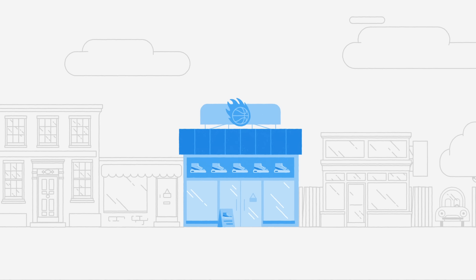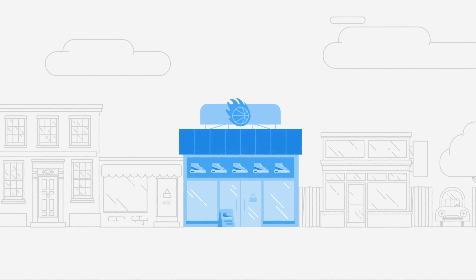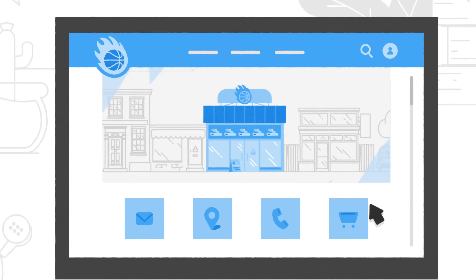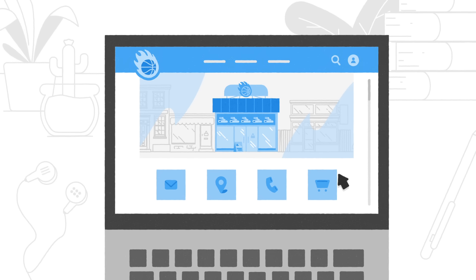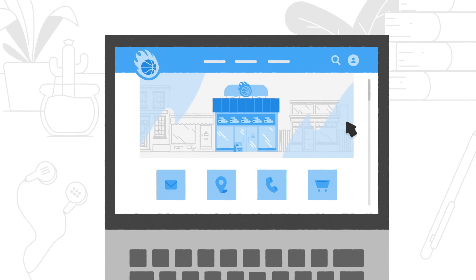So whether you own a business yourself or would like to work for one, now is a great time to jump in and see how you can get involved in the digital world. But where do you start? Right here.